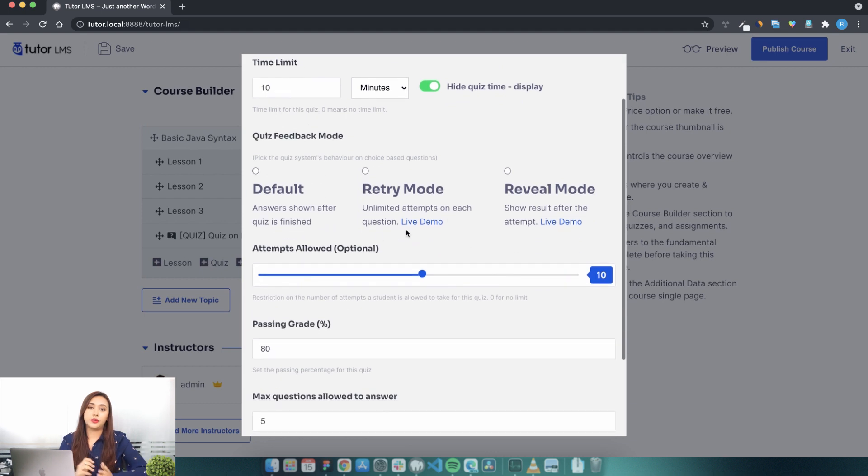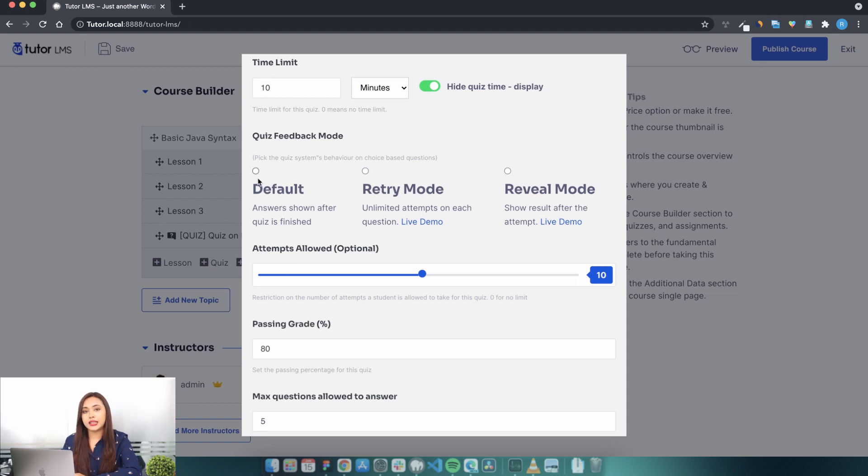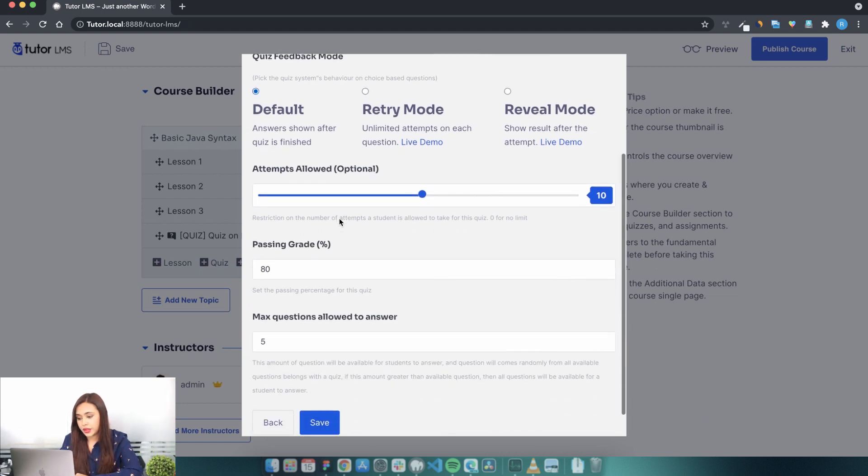The next option we have is the quiz feedback mode. The quiz feedback mode basically decides how you want to provide your students with feedback after they are done taking the course. Let's go with the default one.